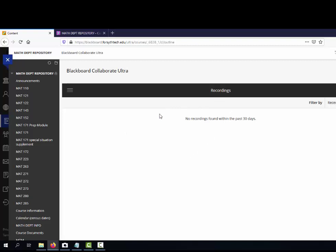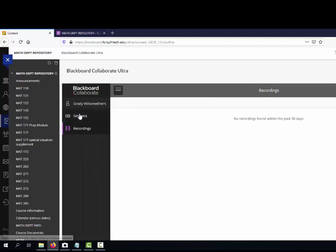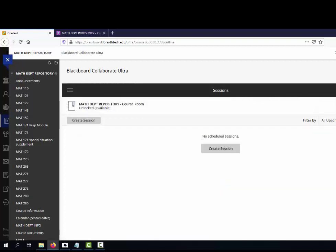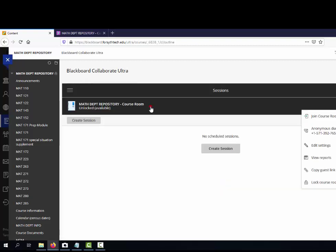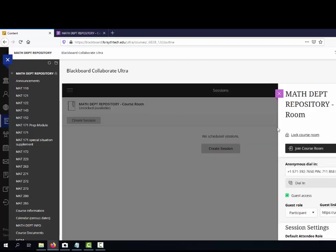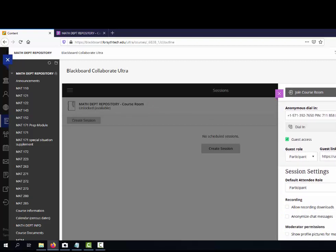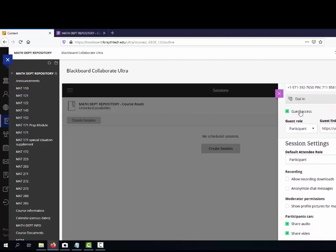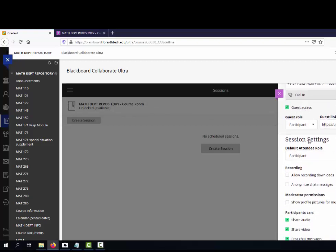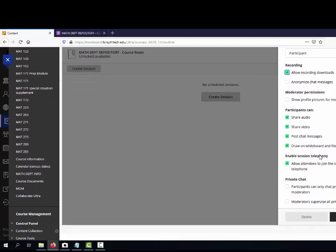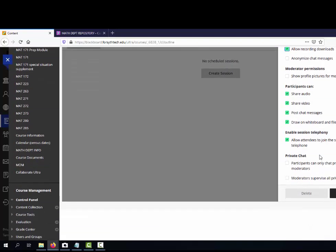There's a few settings that I want to highlight. If I click this, access can be helpful. Down here you want to make sure people can share audio and video, and you want to click allow recording downloads, and you want moderator to be able to supervise private chats.